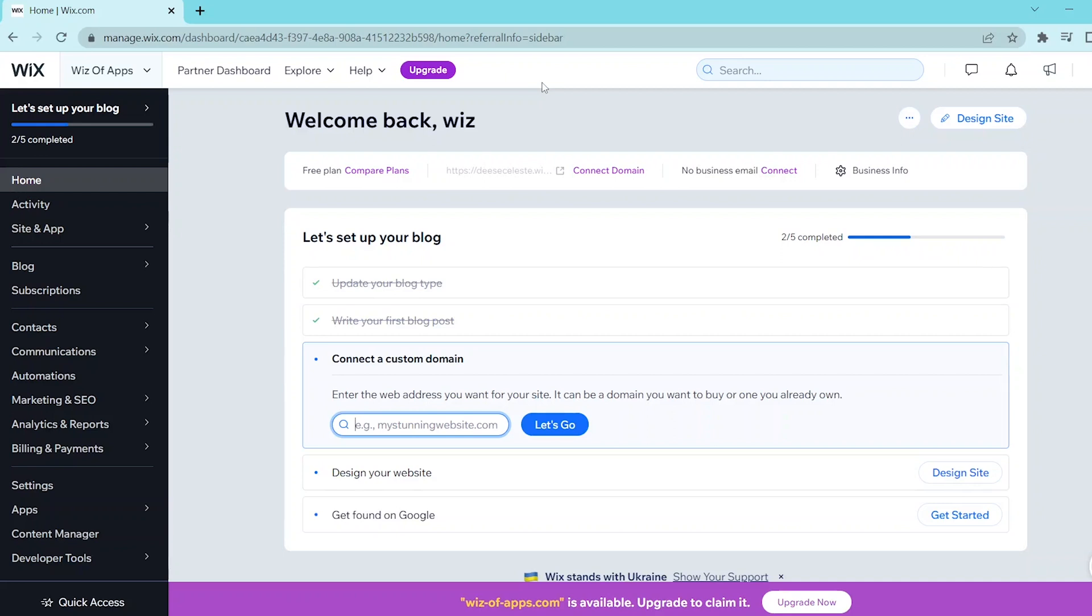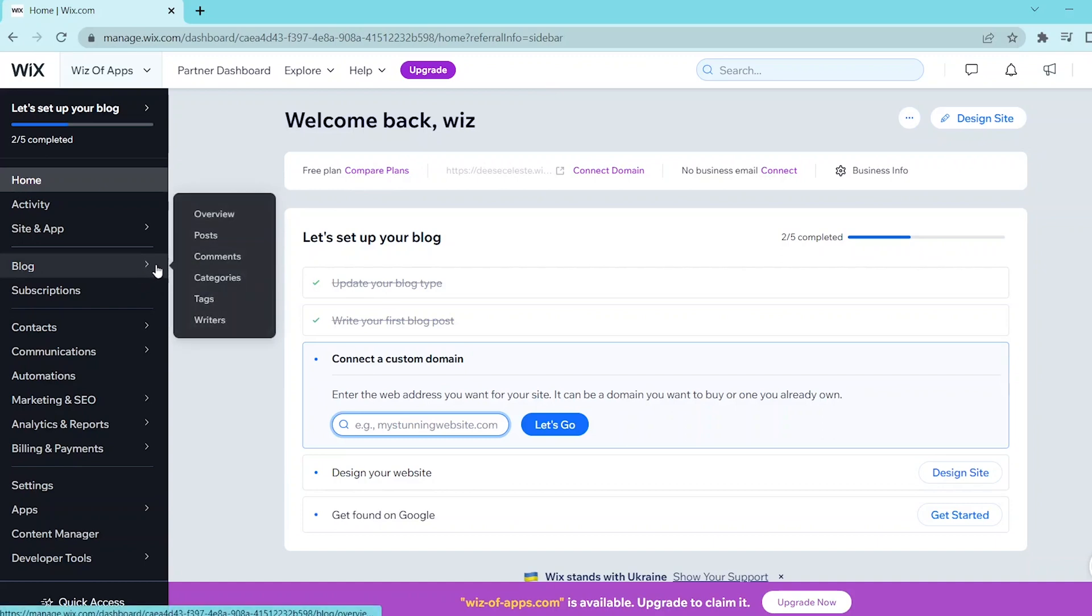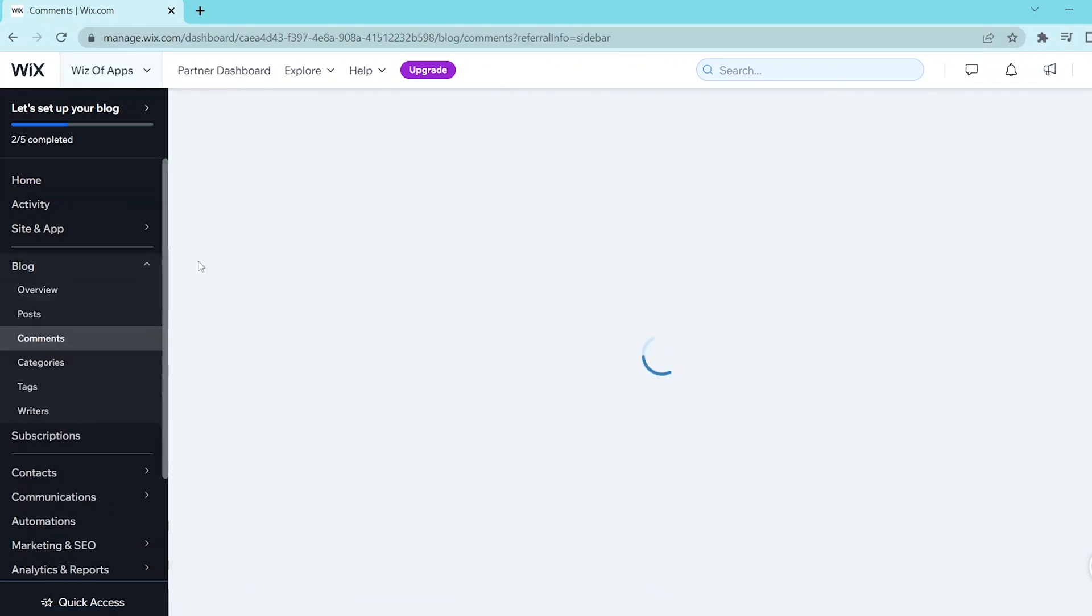So first, go to your dashboard and then go to the left panel and hover over the blog button. Then, select comments from the panel that arises.